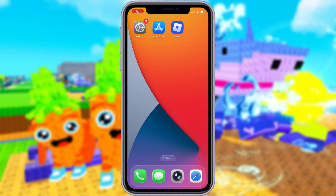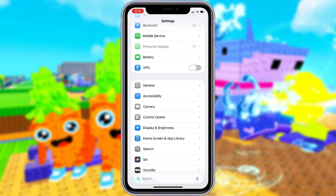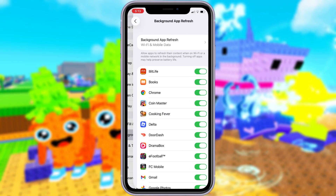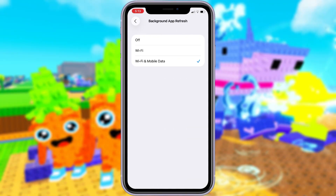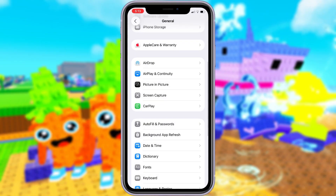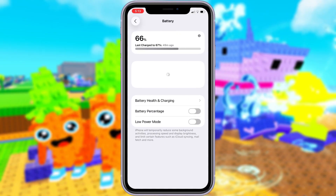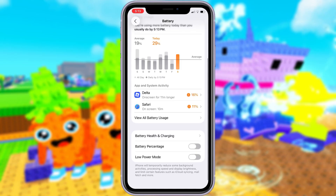Before you can use this method, there are some settings you need to change. These settings apply only for iOS devices. If you are on an Android device, you can skip this part and move on to the next step. Head into your settings, tap on General, and make sure that Background App Refresh is turned on, either for Wi-Fi or for both Wi-Fi and mobile data. This ensures the app can run smoothly in the background. Next, swing by your battery settings and switch off Low Power Mode, as this feature can slow down your device.